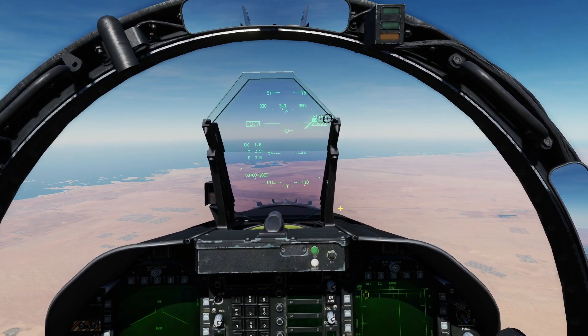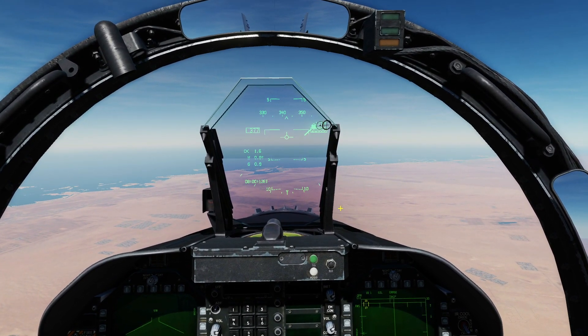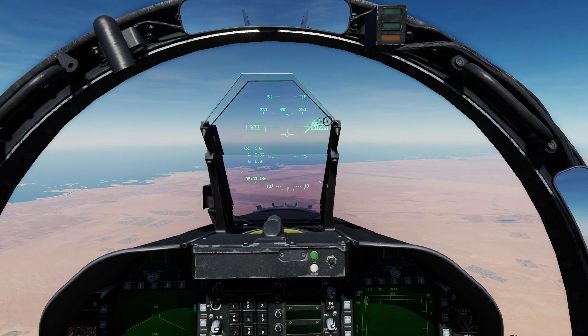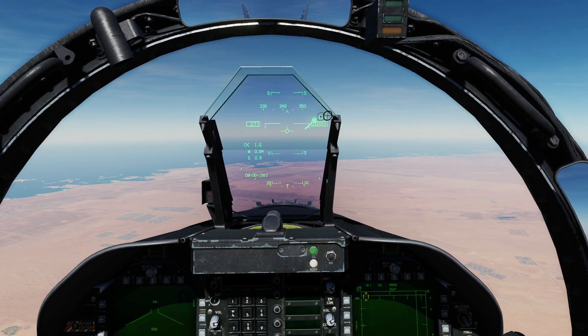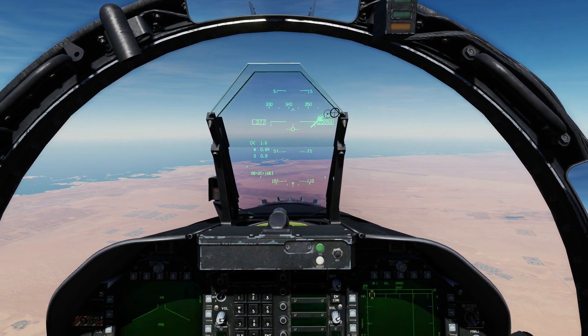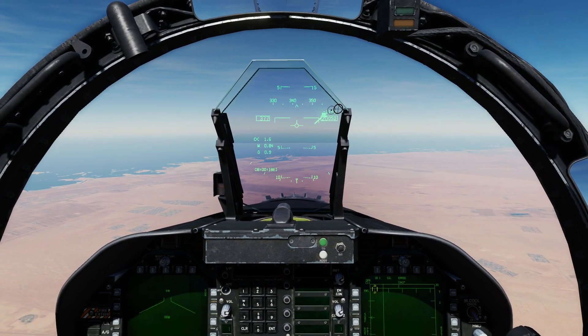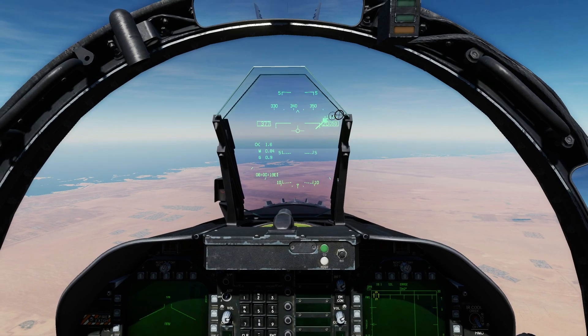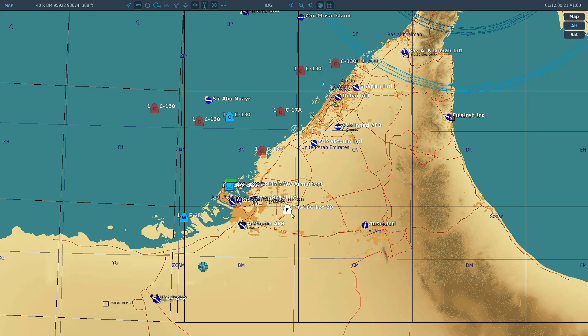Hello everyone, I hope you're all doing very well. It's mid-December 2020 and we've had extra functionality added to our Azimuth Elevation DDI page — IFF-based functionality.